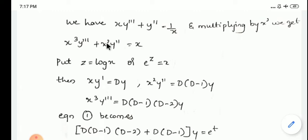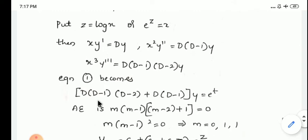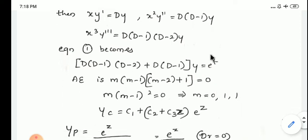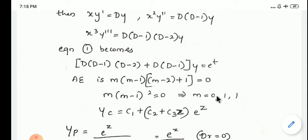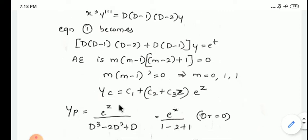Substituting all terms, the equation becomes D(D-1)(D-2) + D(D-1) of y = e^z. Simplifying the auxiliary equation: m(m-1)(m-2) + m(m-1) = 0 becomes m(m-1)² = 0, giving roots m = 0, 1, 1. Since m=1 is a repeated root and m=0 is a distinct root, CF = c1 + (c2 + c3 z)e^z.